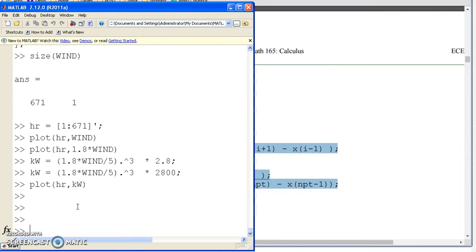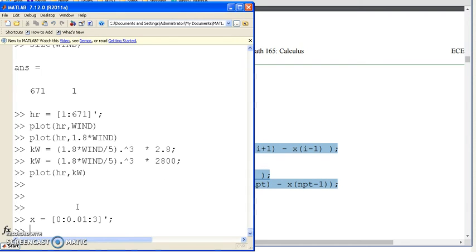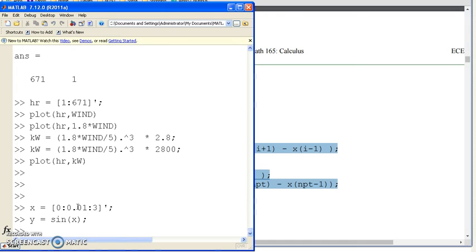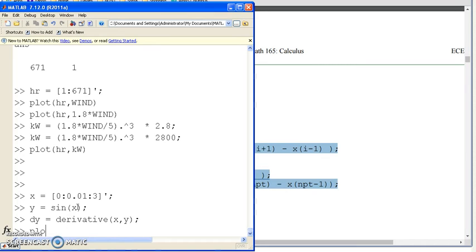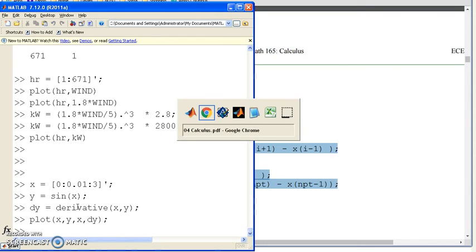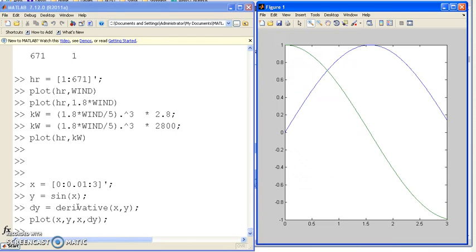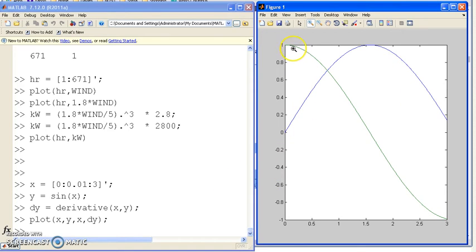For example, if I have cosine, or sine, I just computed numerically the derivative of sine as cosine. The blue line is sine. The derivative is the green line cosine.